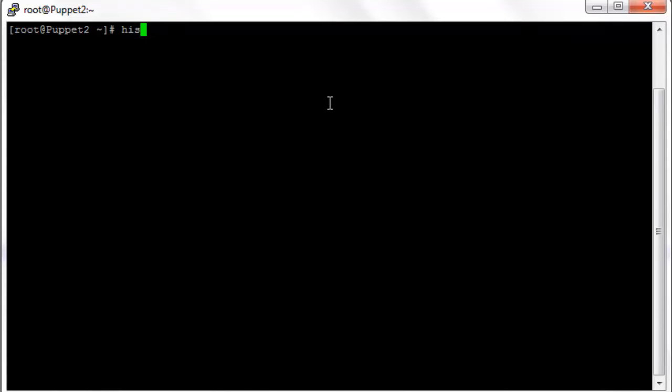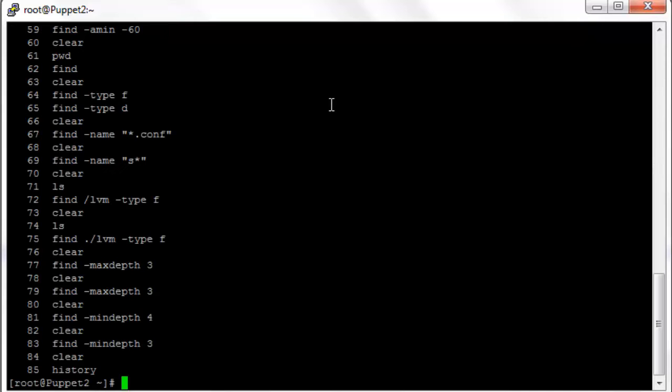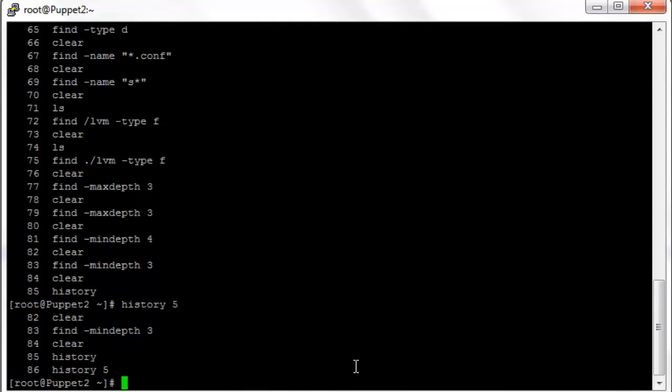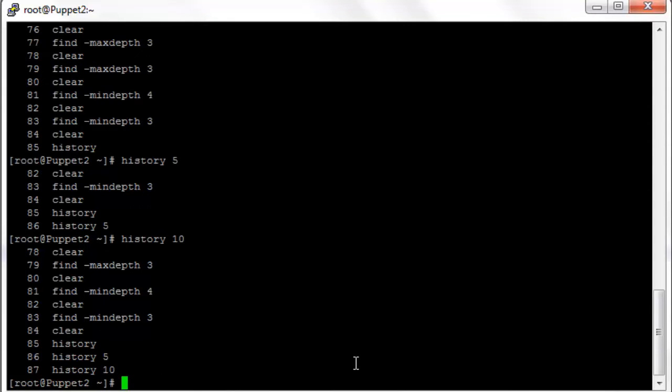You can also type history and you can see the entire history of your commands with a sequence number next to it. Or you can type history n where n is a number. So history 5 if I want to see the last 5 commands or history 10 if I want to see the last 10 commands. That's nice if you have a few thousand commands in your history and you only want to see the most recent 10 or 20 or so.